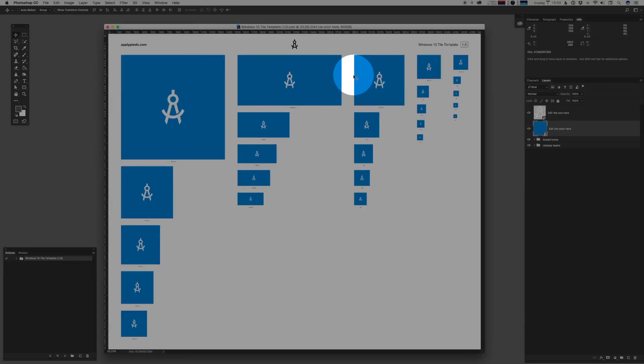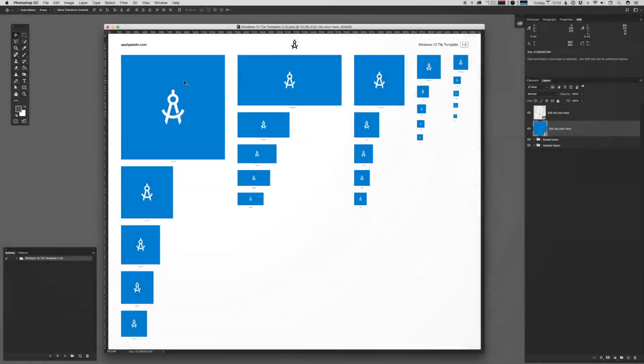If you've used any of my other icon templates, you know how we usually solve this, right? We do it with smart objects where we edit the largest size and have Photoshop render out all the various smaller sizes.